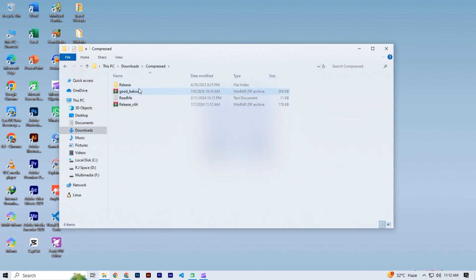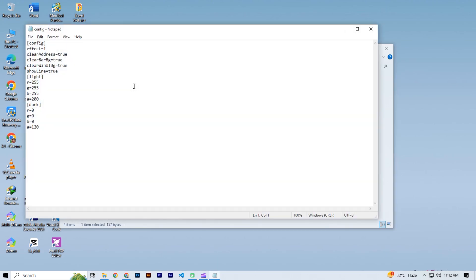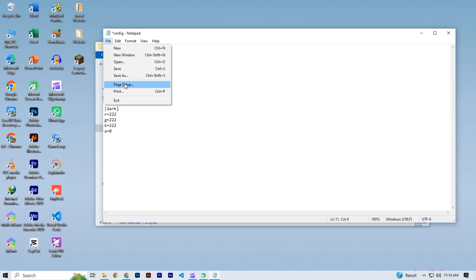So first open the folder again and click on configure. Then change the values as I changed. Save this text file.